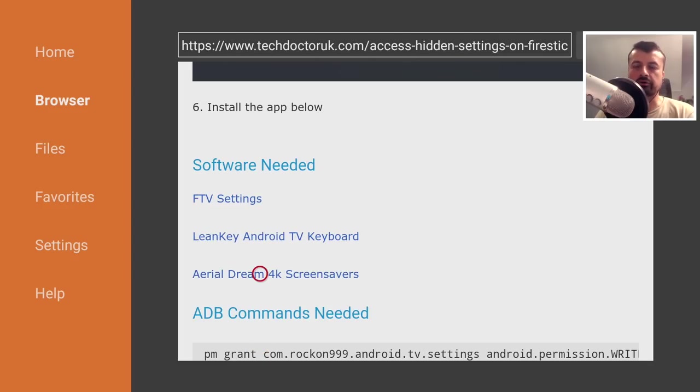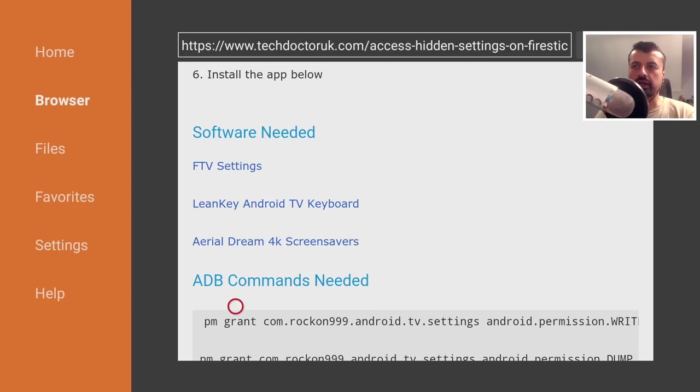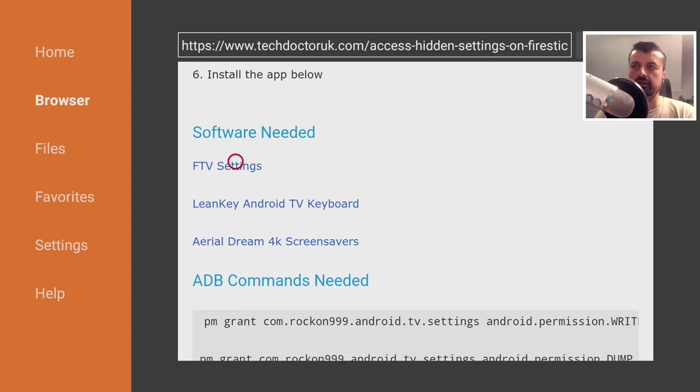And last, if you do want to use the Aerial Dream 4K screensavers, you can also install this. And these are the two ADB commands which we can copy and paste using our cell phone. But for now, let's install these three applications.